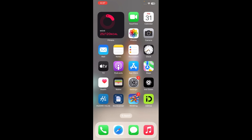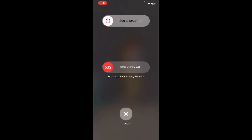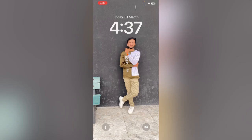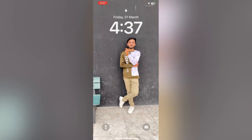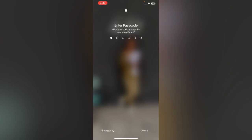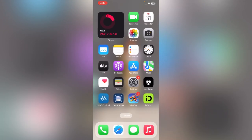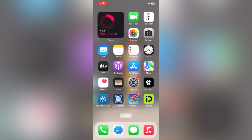First of all, restart your iPhone. After powering off your iPhone, open the lock screen.